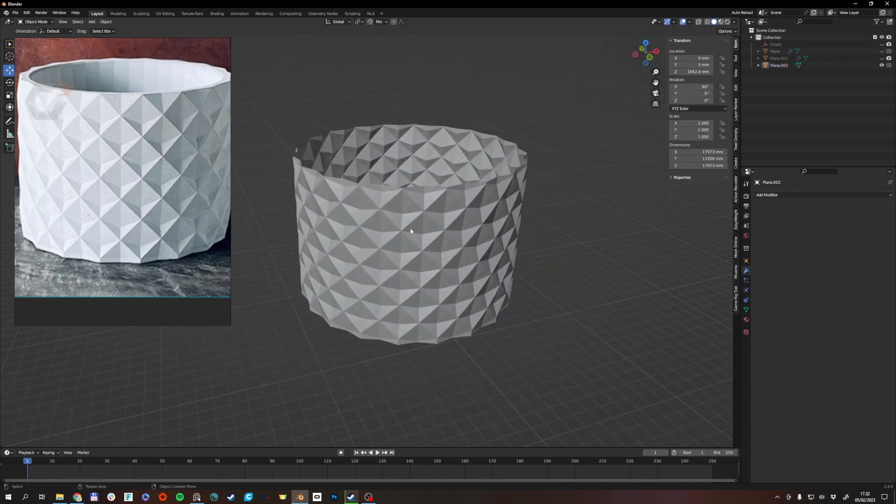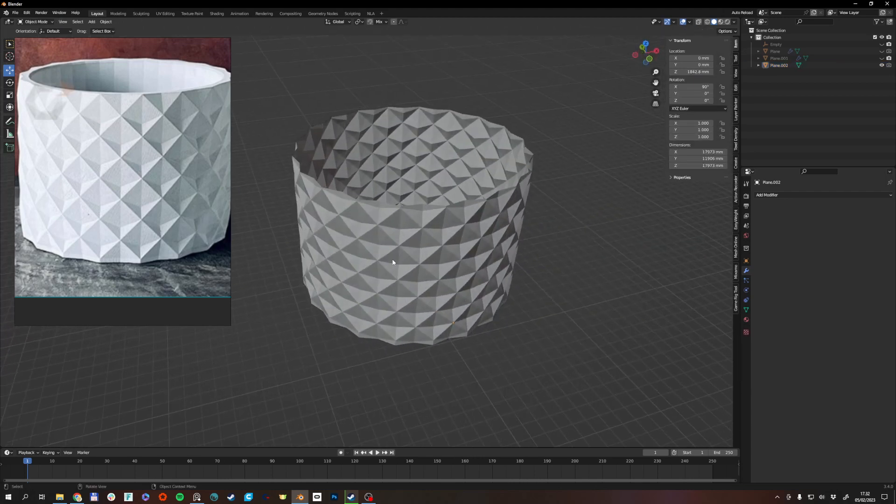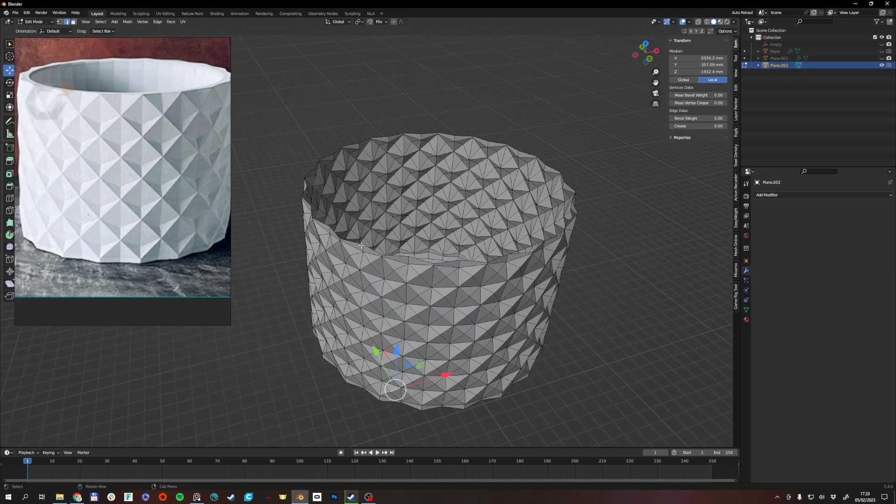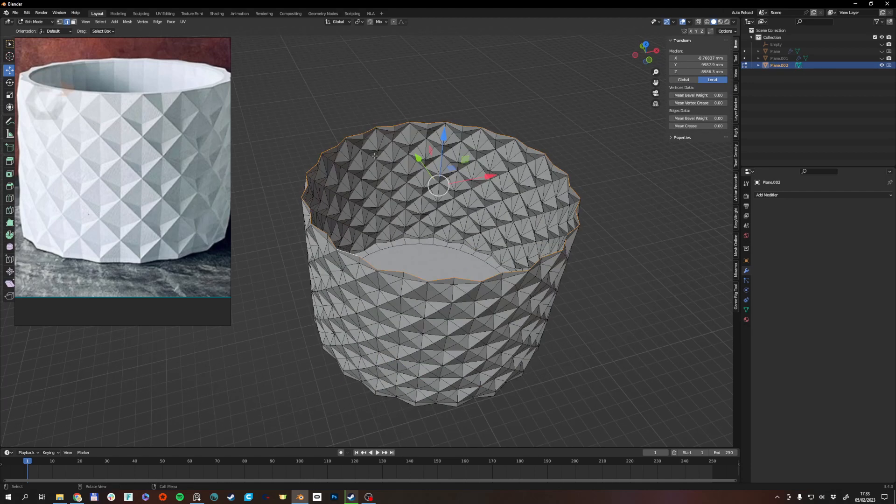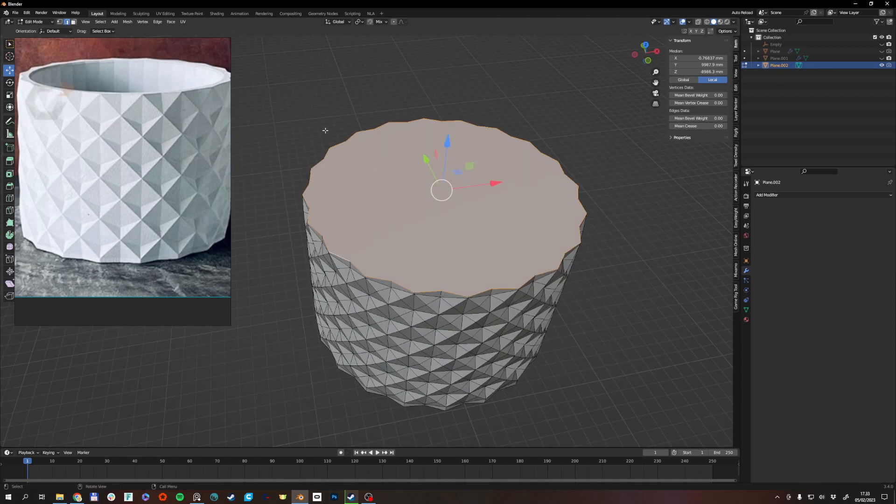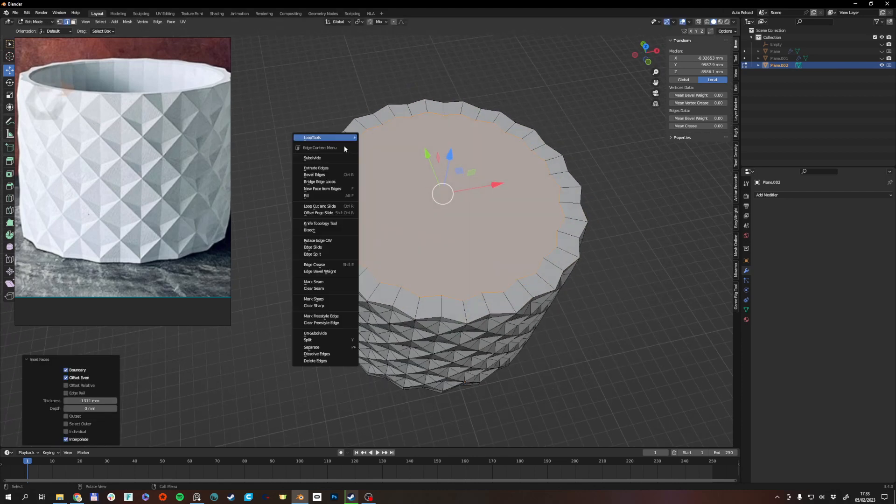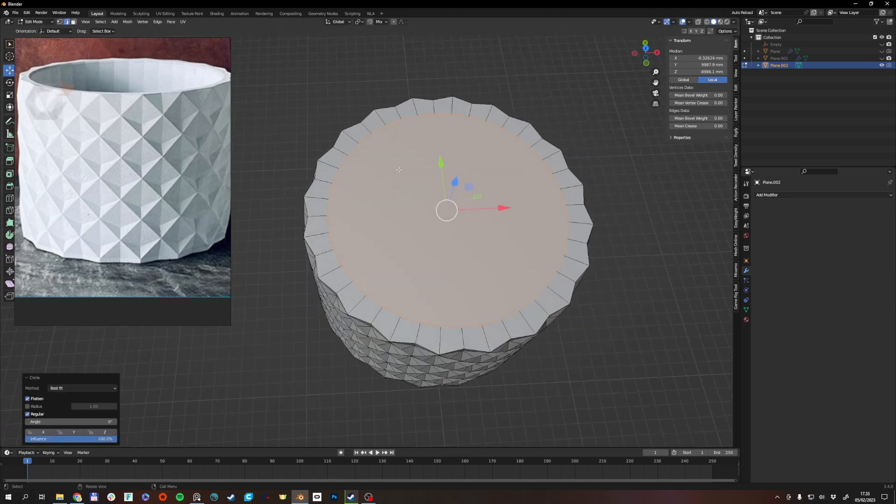Right-click. Use loop tools to turn it in circles. And the same procedure on the top. Inset with the I key. Loop tools. Circle. Scale it up a bit.